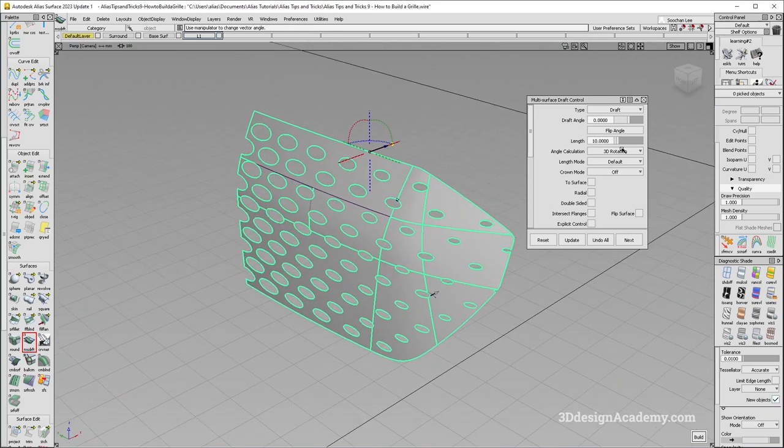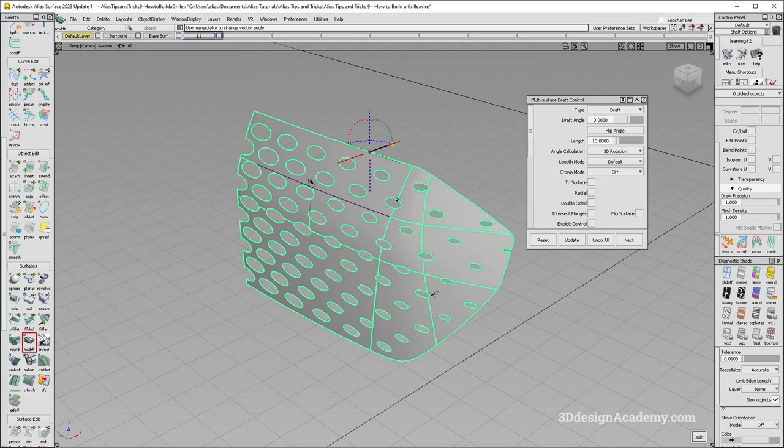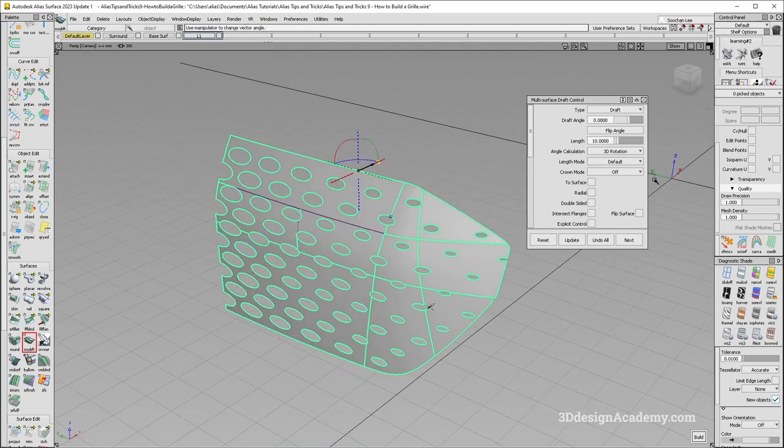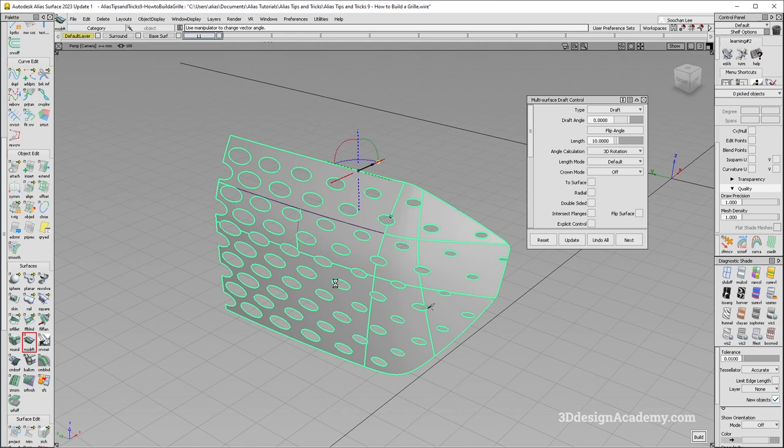So what I'm going to do is I'm just going to, well, you can add draft, but just for this demonstration, I'm not going to do that. I think the length of 10 is fine, just to add a little thickness over here. And let's go ahead and just build.